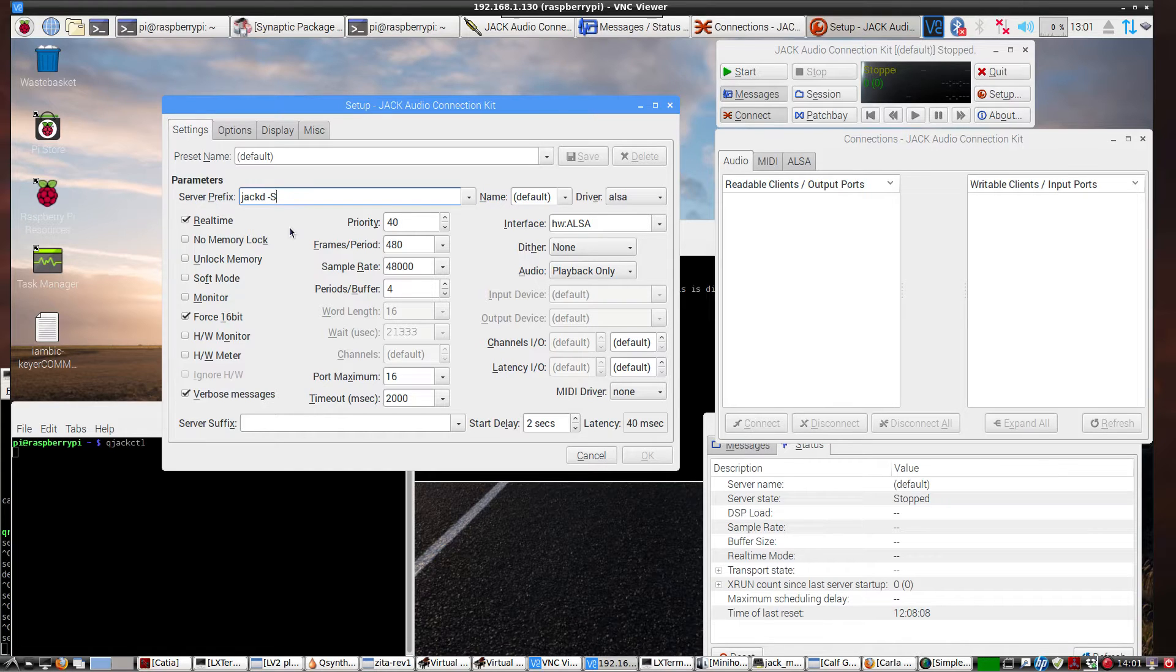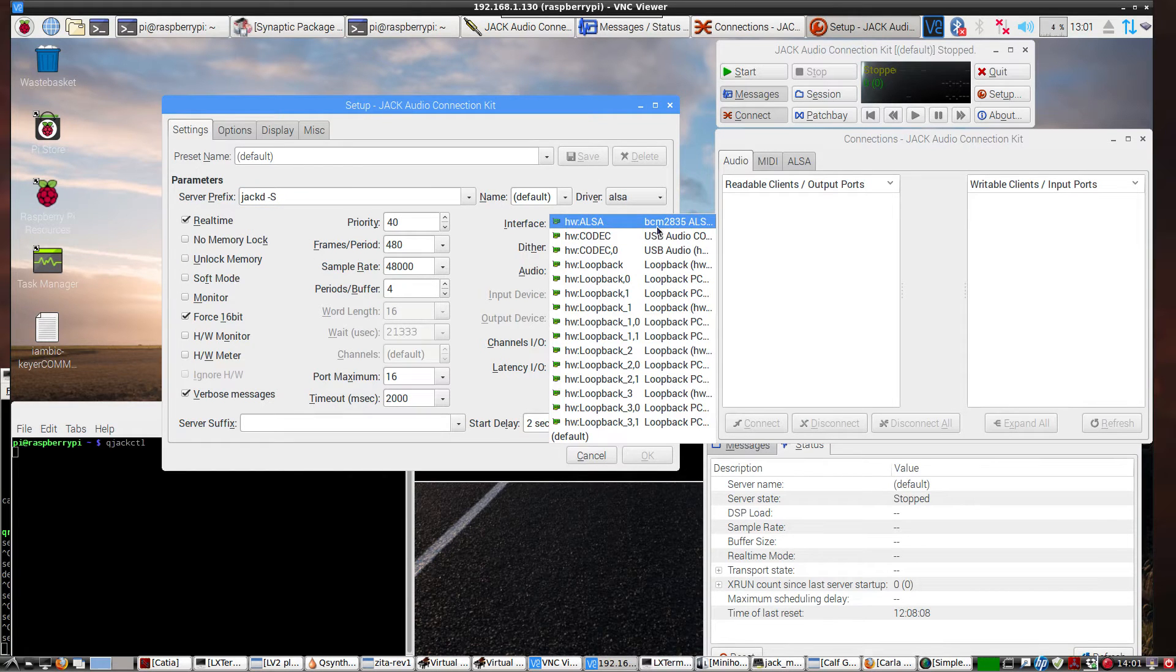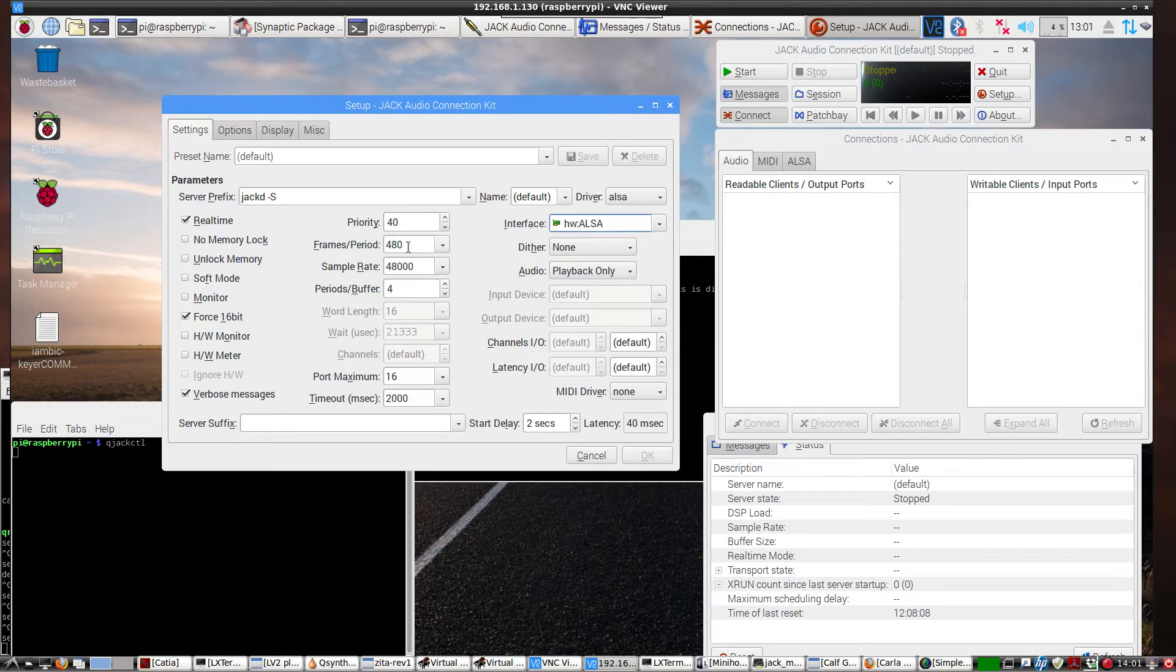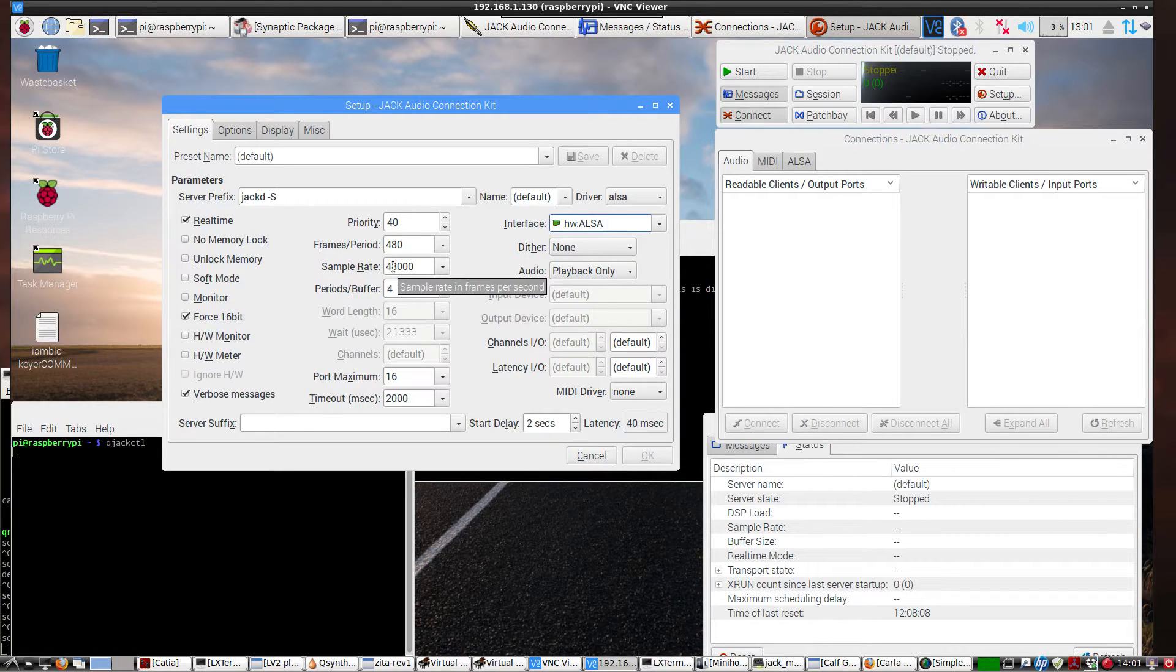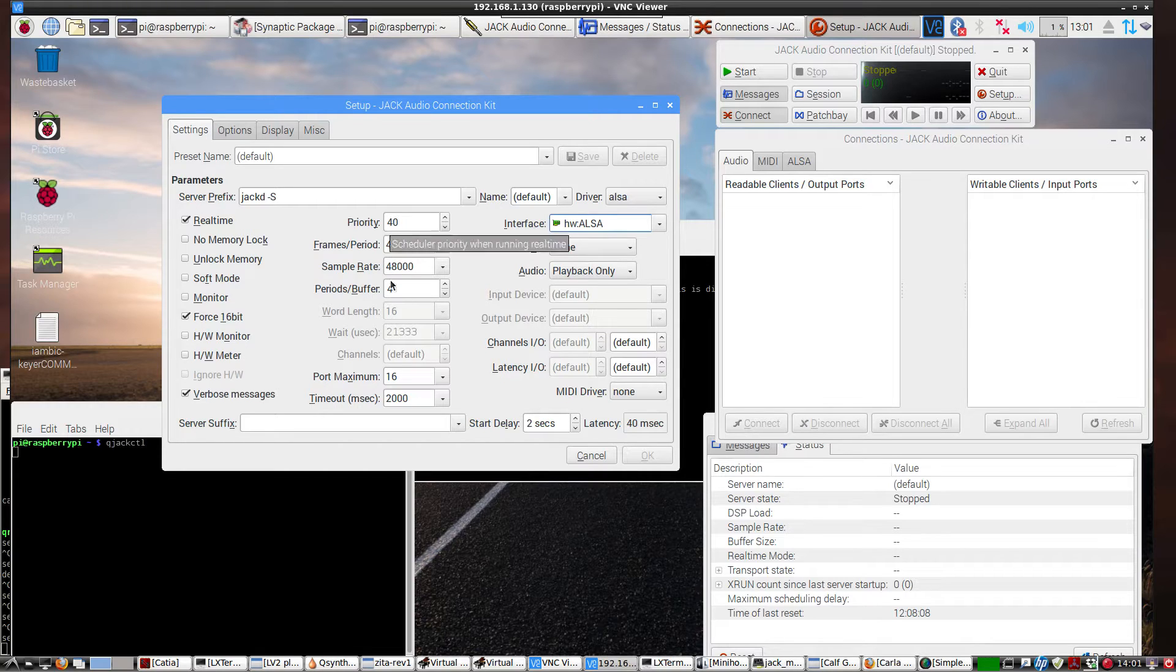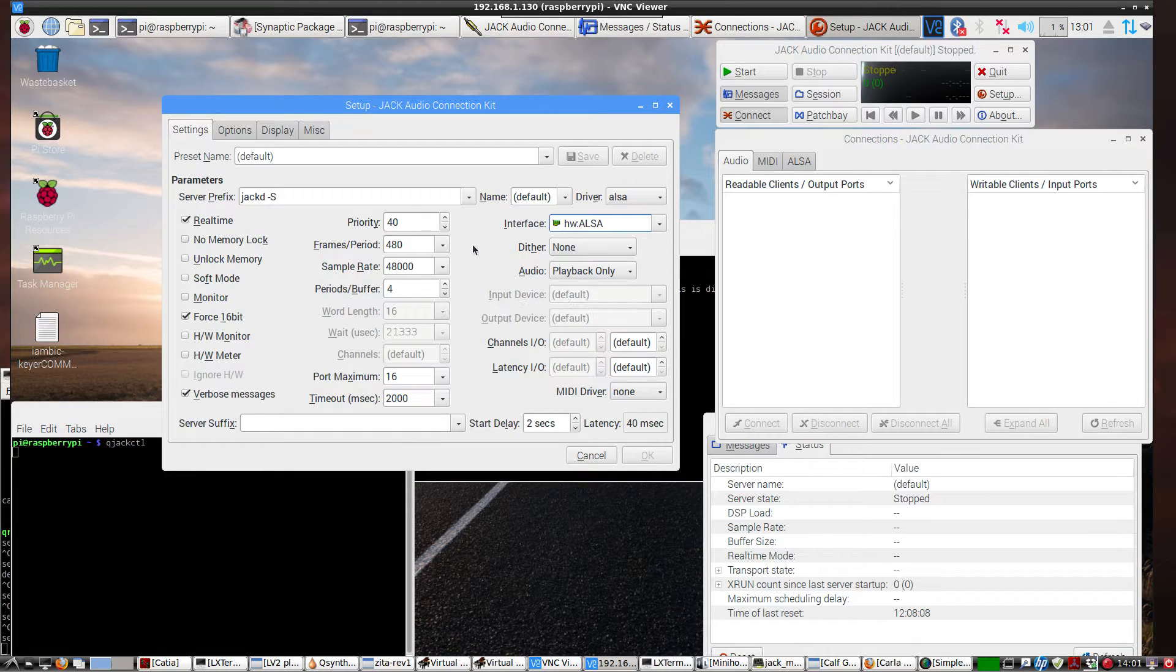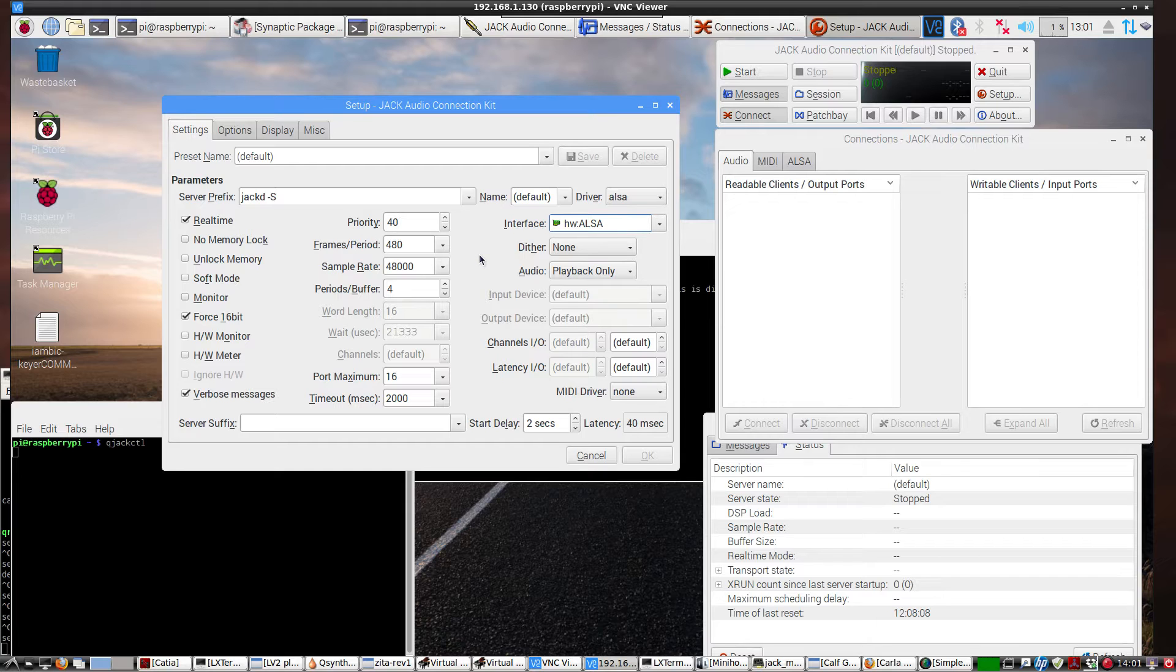And I noticed that the fastest I could get the native sound card of the Pi, which is this BCM2835, was at 48,000 sample rate. And I had to use 4 periods and buffers. That gave me a reasonable latency and a lot less X runs and a lot less pops and clicks from those X runs.